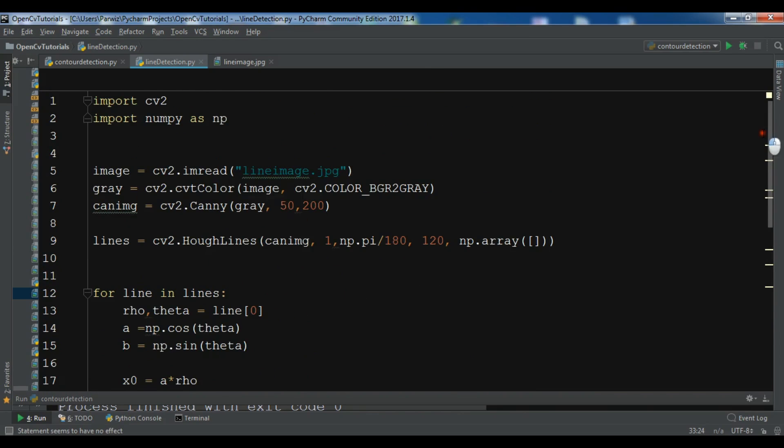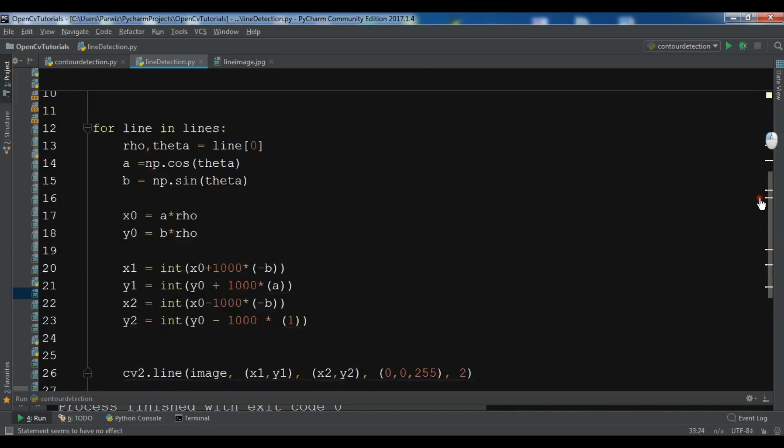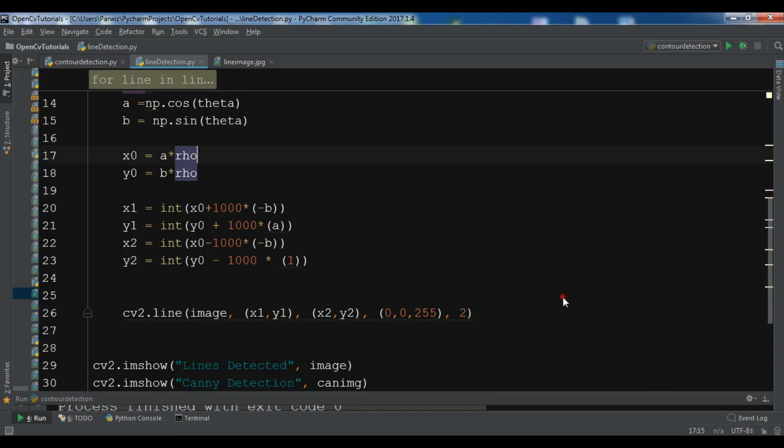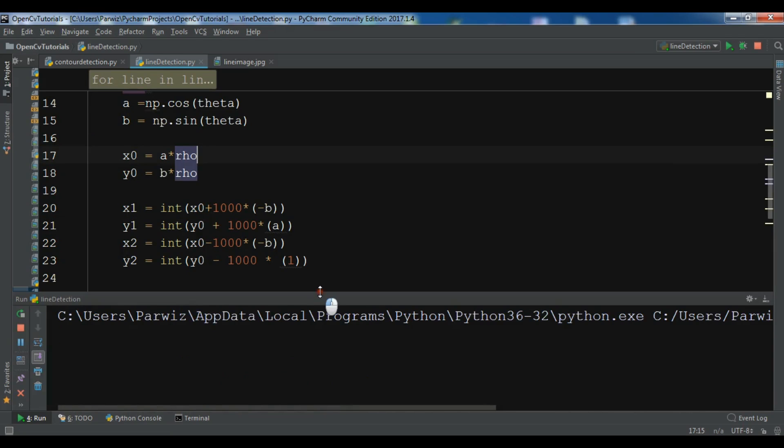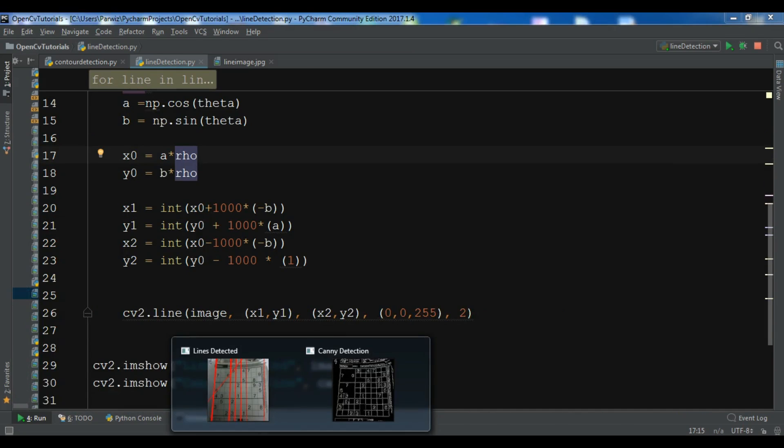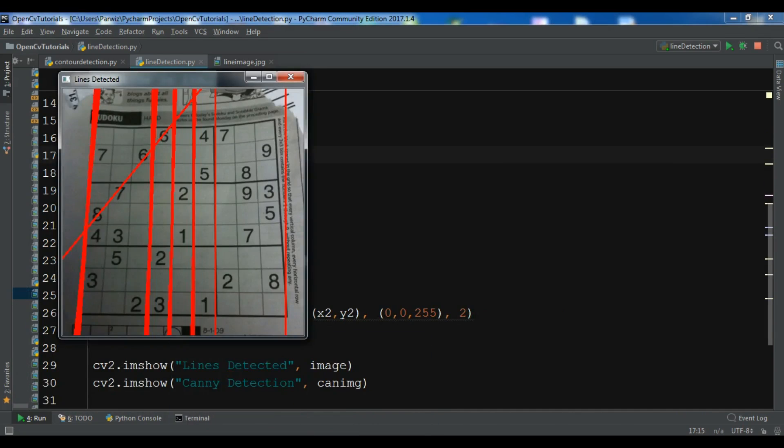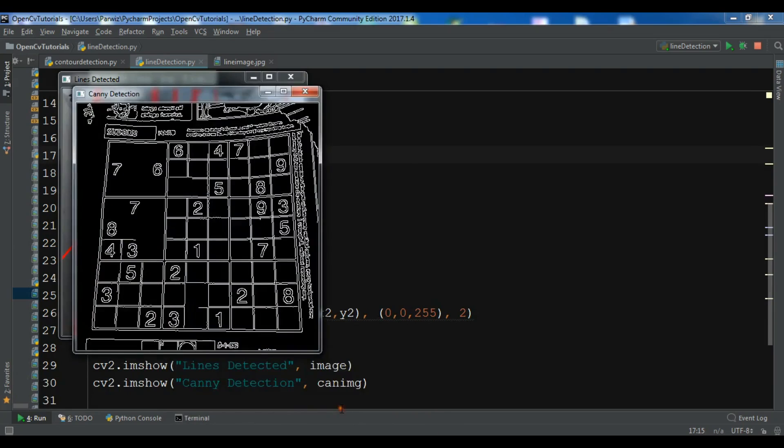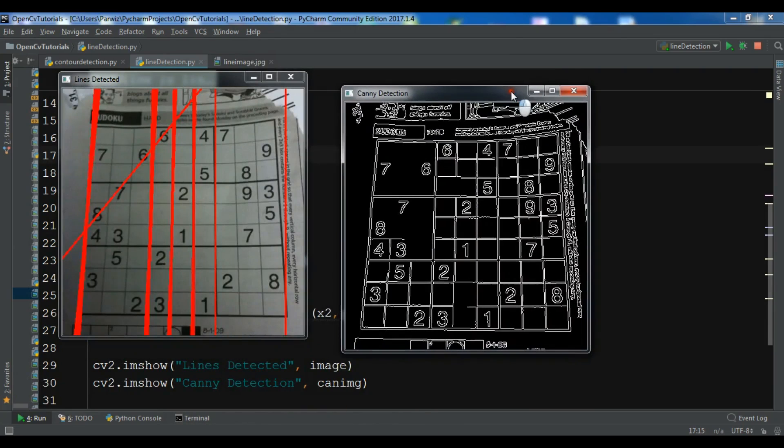And now I'm going to run this. So now you can see it's not accurate but we have detected some lines in here.